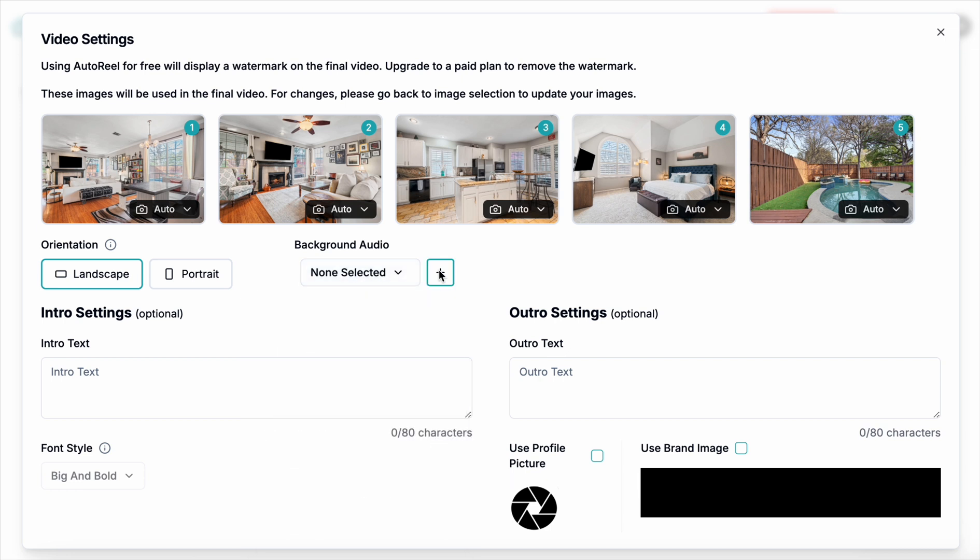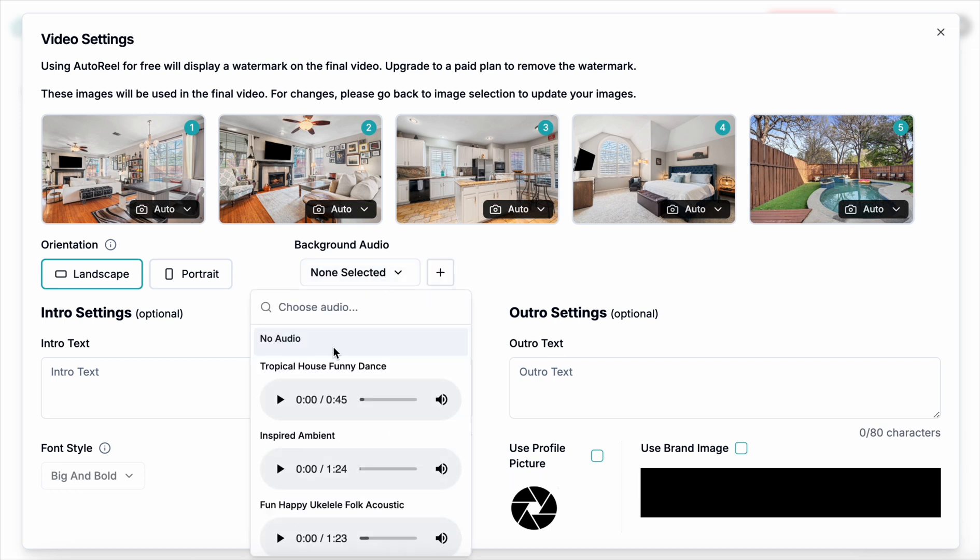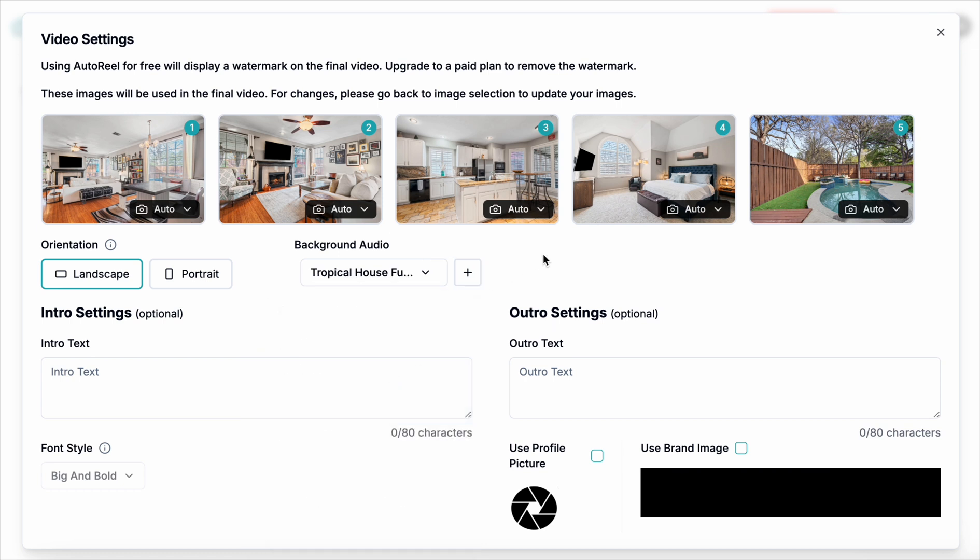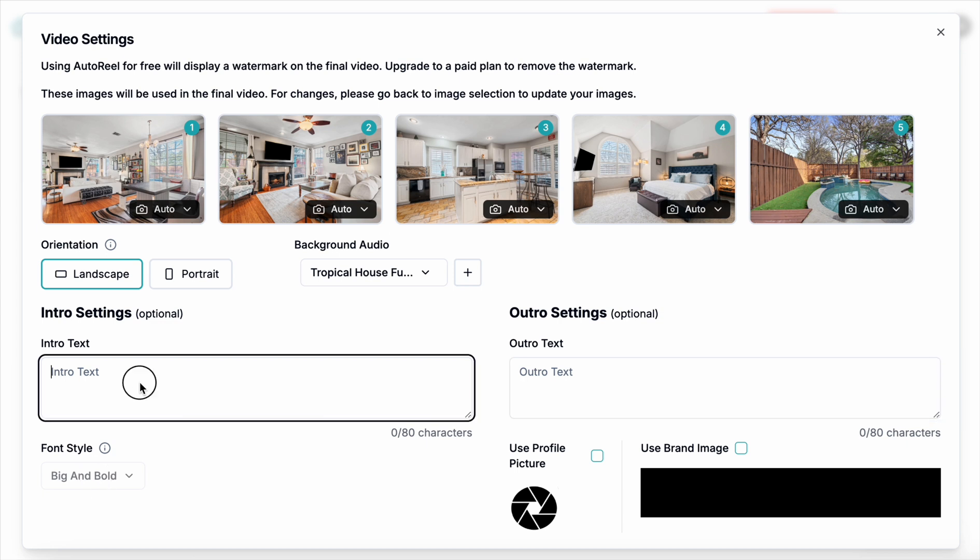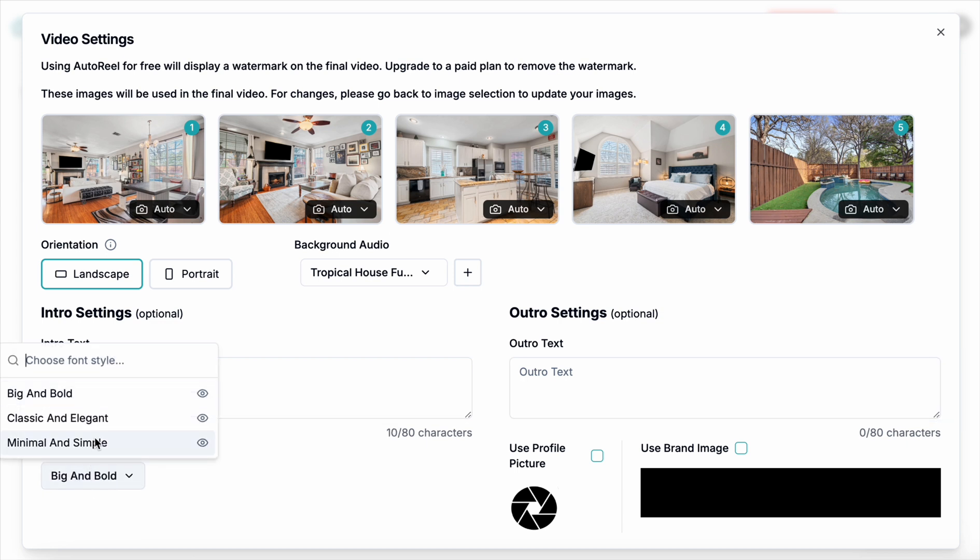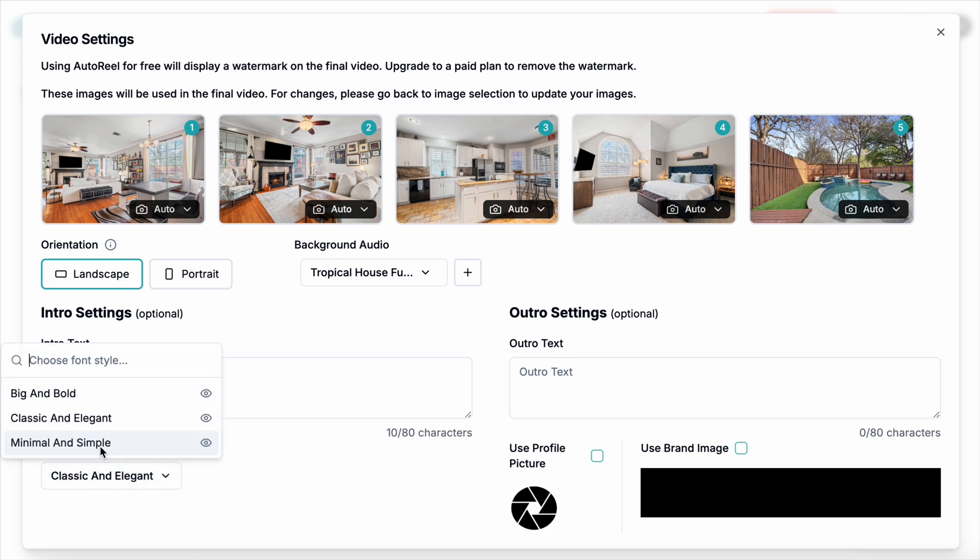And then you can put text in the intro, outro. I'm going to leave it blank for now because they already give you a very large watermark on these free versions anyway. And you can choose a font style if you did have text like this. You will see you have three font styles to choose from.